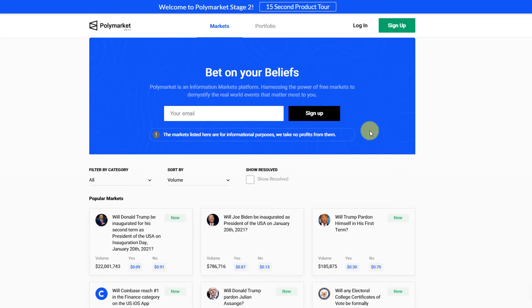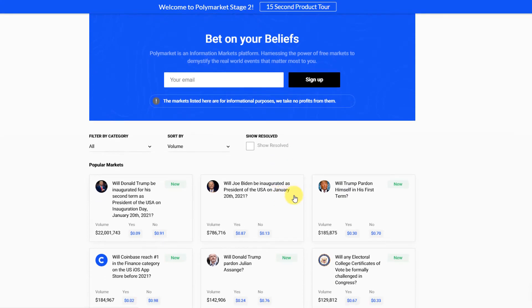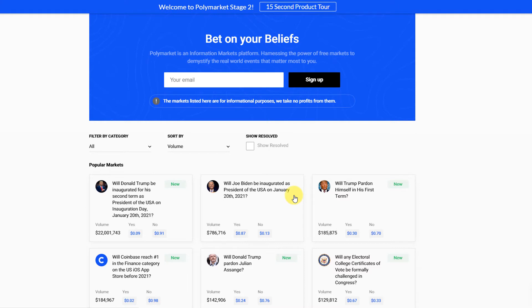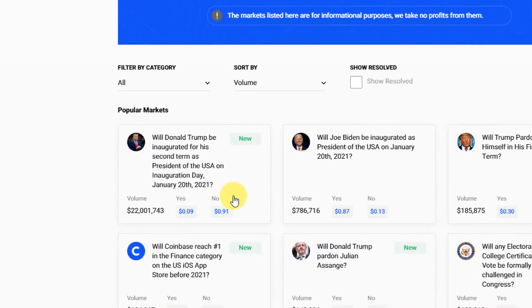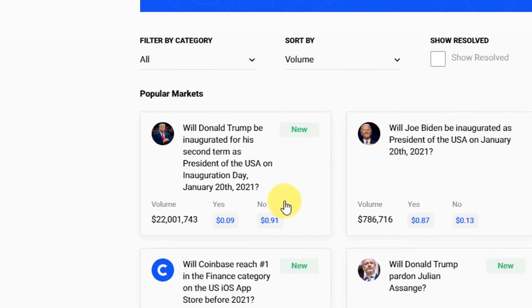This is the polymarket.com website and you can see down here there's different events that are set up through smart contracts on Ethereum where people are speculating on a yes or no to a question. For instance, this first one that has a volume of 22 million dollars worth of bets is asking will Donald Trump be inaugurated for his second term as president of the USA on inauguration day January 20th 2021.